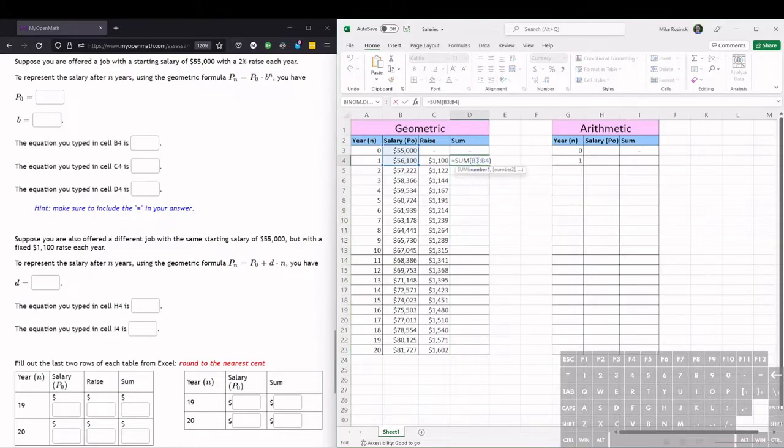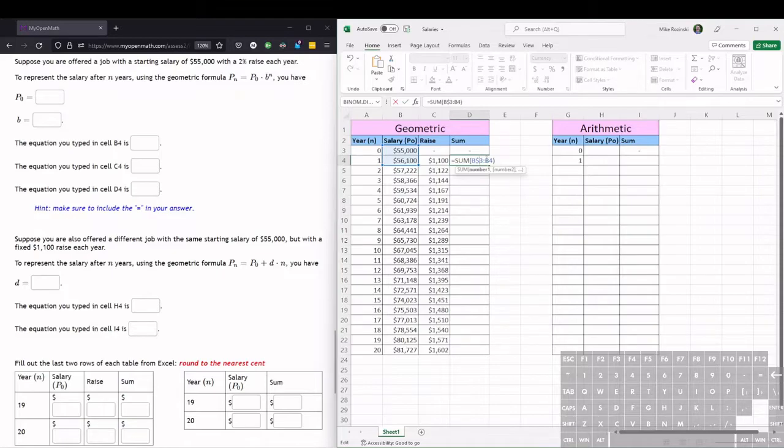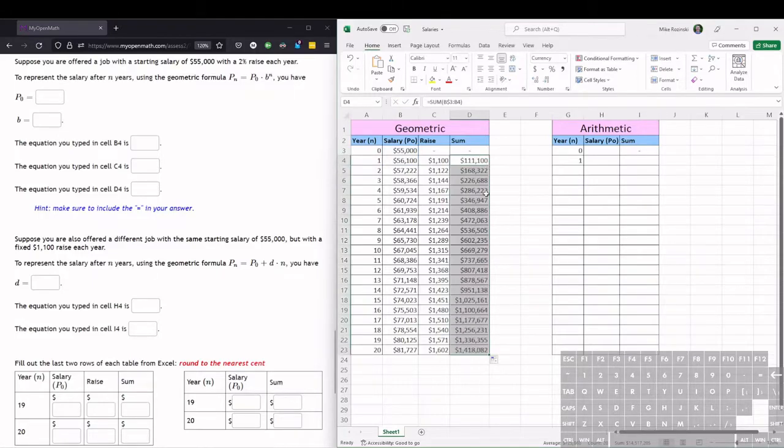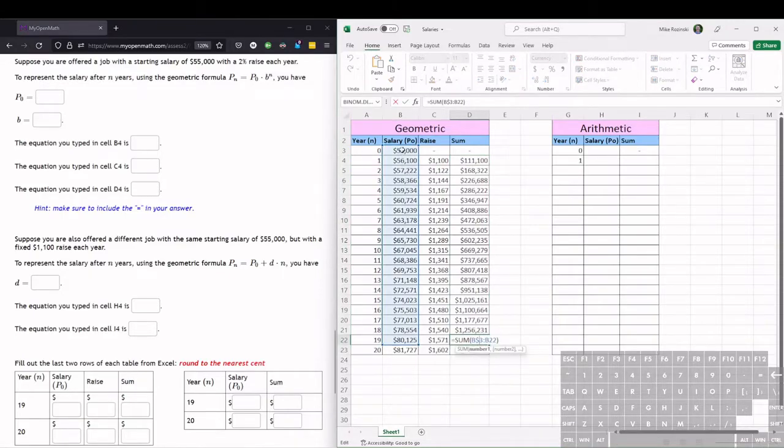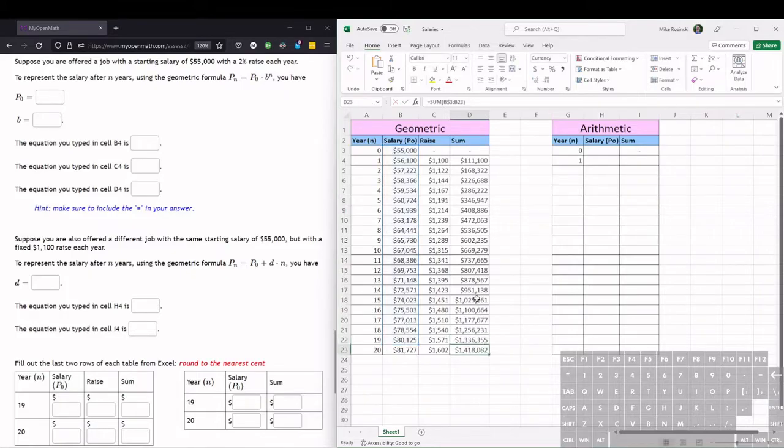If we double click back so we can edit this, what we can do is we can put a dollar sign in front of the three here after the B. And what this tells Excel to do is to stay on cell B3. But then when we drag fill, the ending value in the range will change. So if we hit enter, this value stays the same, but if we double click to drag fill, now we can see if we double click on one of these cells, it's summing all the cells from B3 to B22 in this case. So the first value, the starting value is not changing, that's staying on B3. But then the ending value or the ending cell in the range is the one that's changing when we do the drag fill.